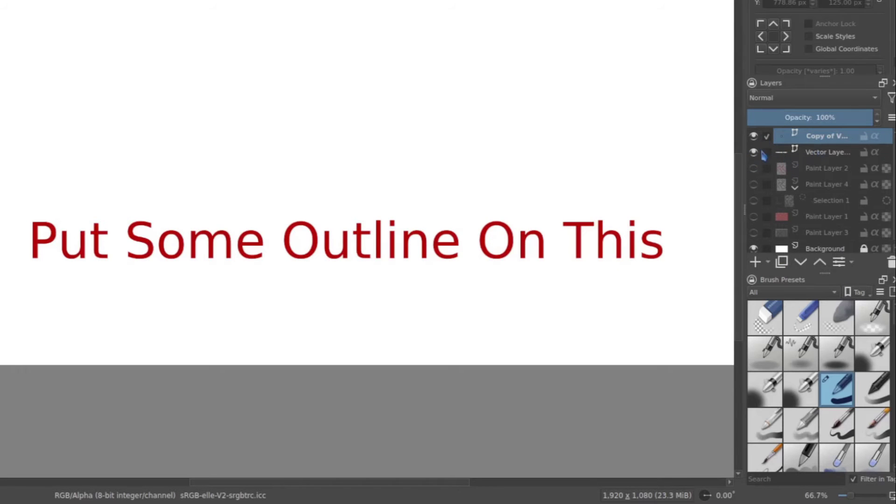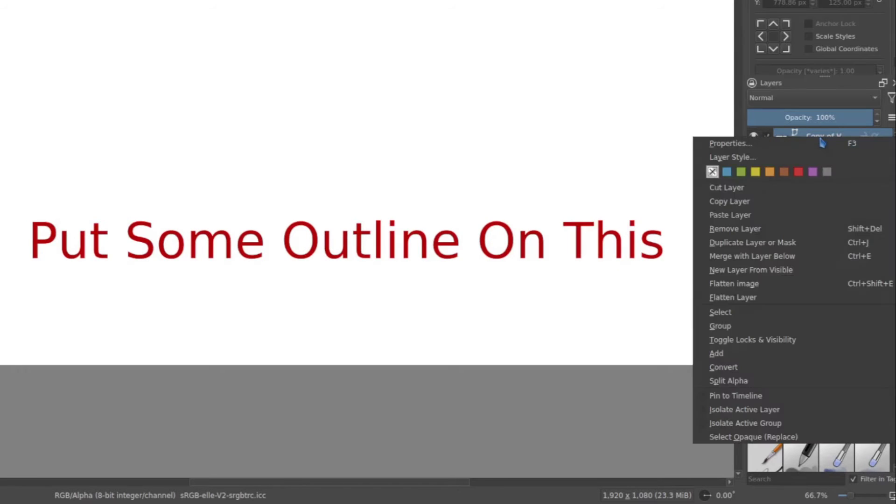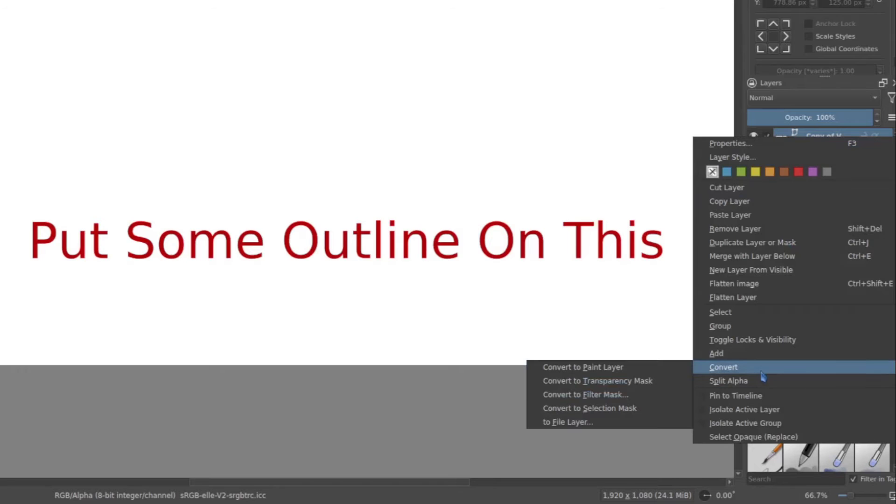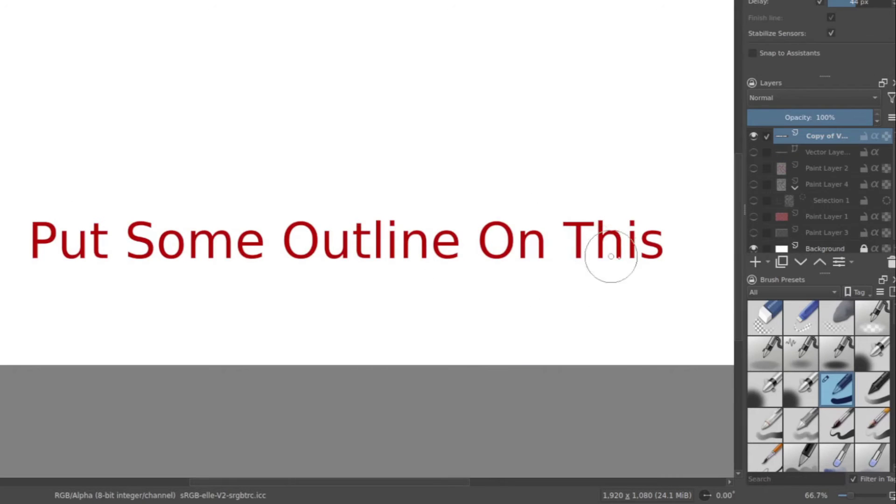We can hide the one away that actually is a vector and then convert this one. Right click convert to paint layer. That way we have a little bit more flexibility of what it is.